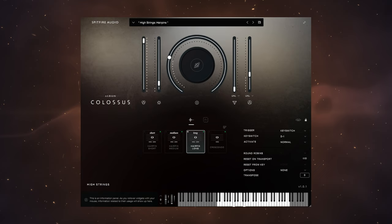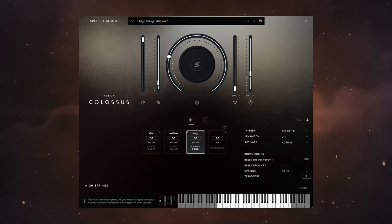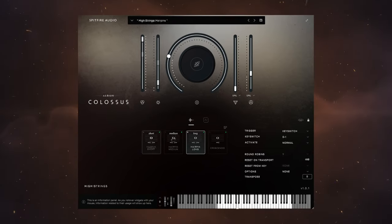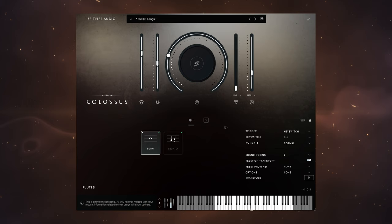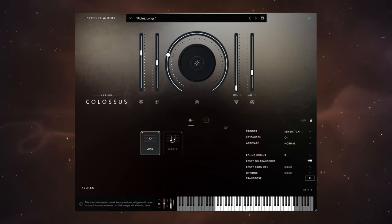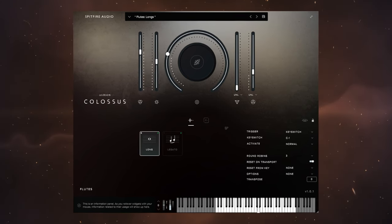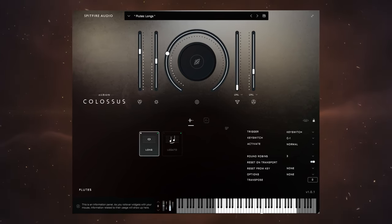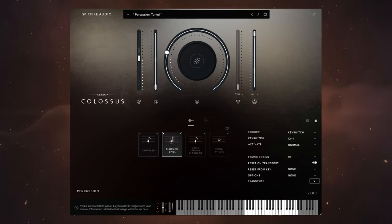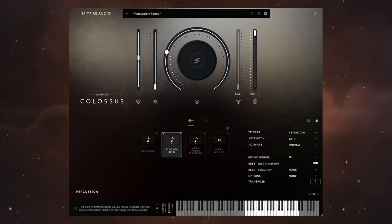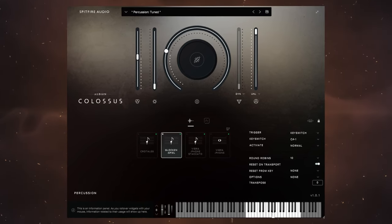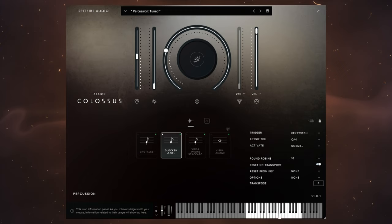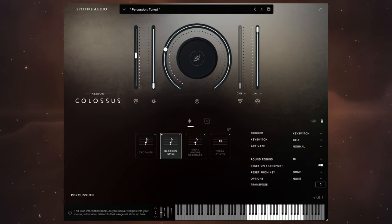This is Albion Colossus from Spitfire Audio. As you can hear, it can be gentle and refined for those times when all is at one with the world, but unfortunately those times cannot last forever, which is why this wonderful new plugin can do this.